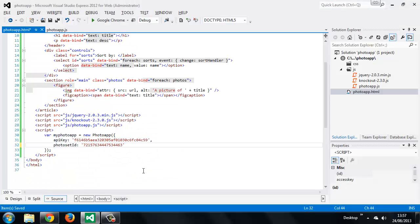We need to add a bit of styling for our application at this point, and our init function is starting to bloat a little. So we'll address both of these issues, as well as look at making the image titles editable from within our application, in the next lesson. Thanks for watching.